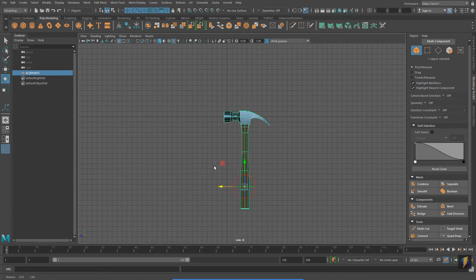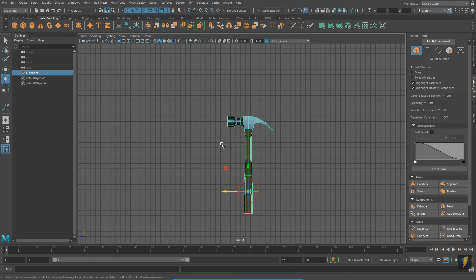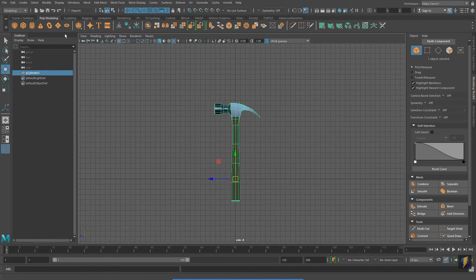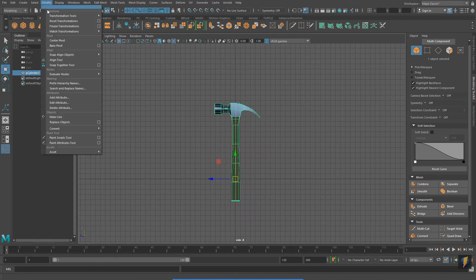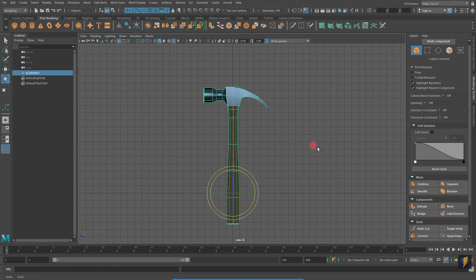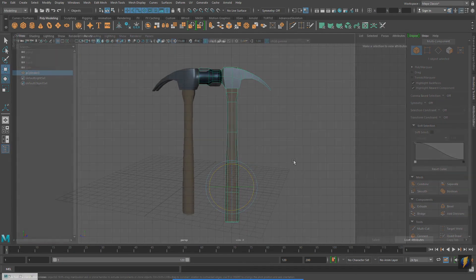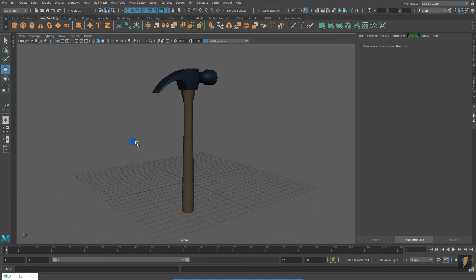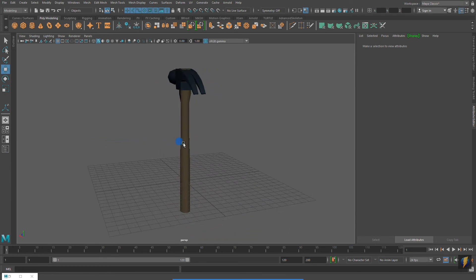Using insert on my keyboard, I have moved the pivot point of the hammer so that it will rotate more from the base of the handle. And here is my completed hammer model.